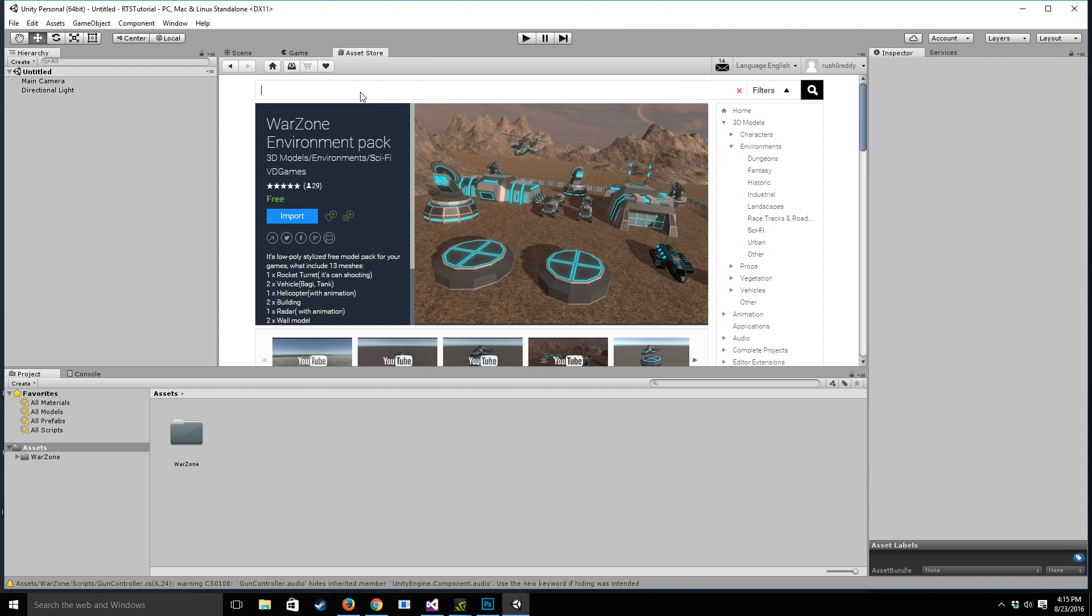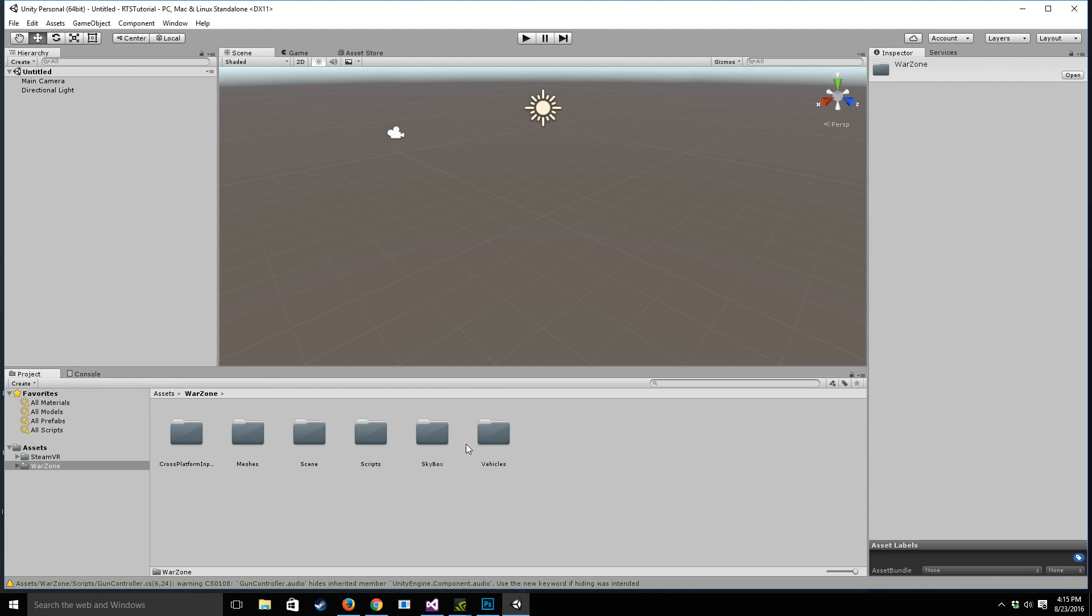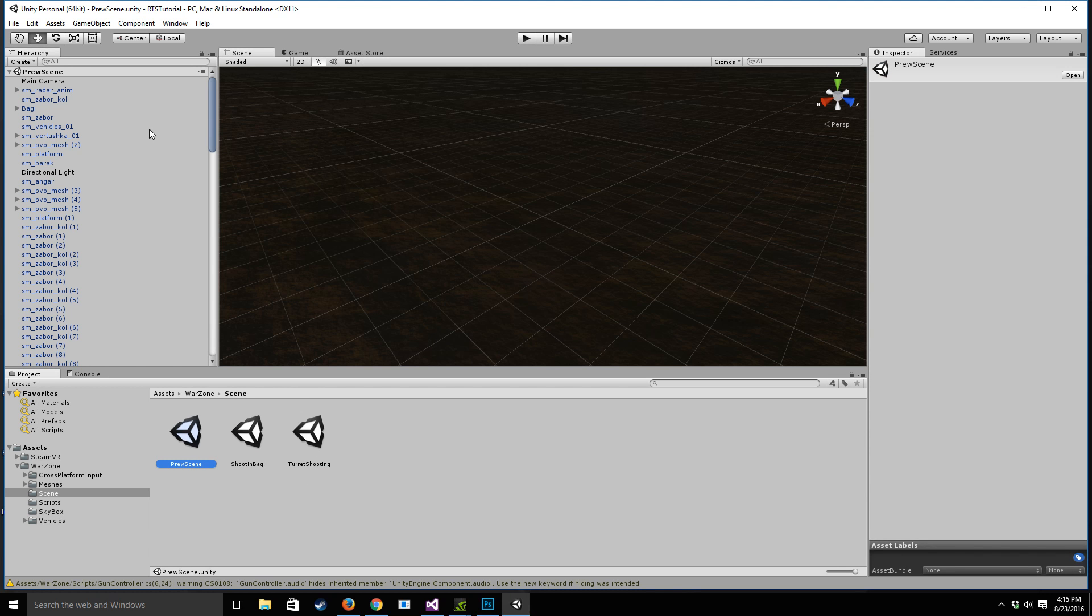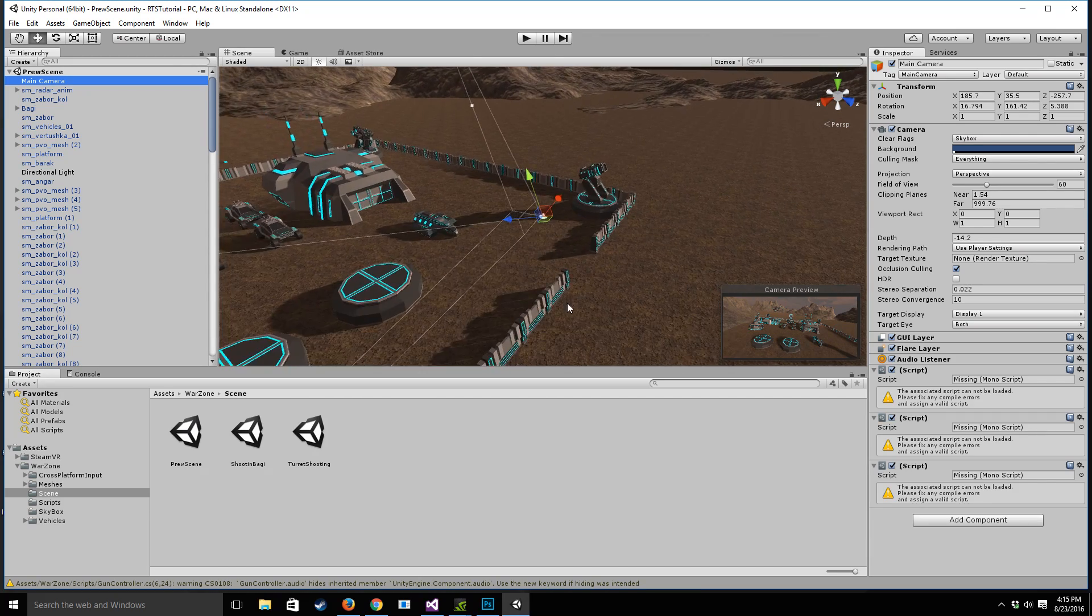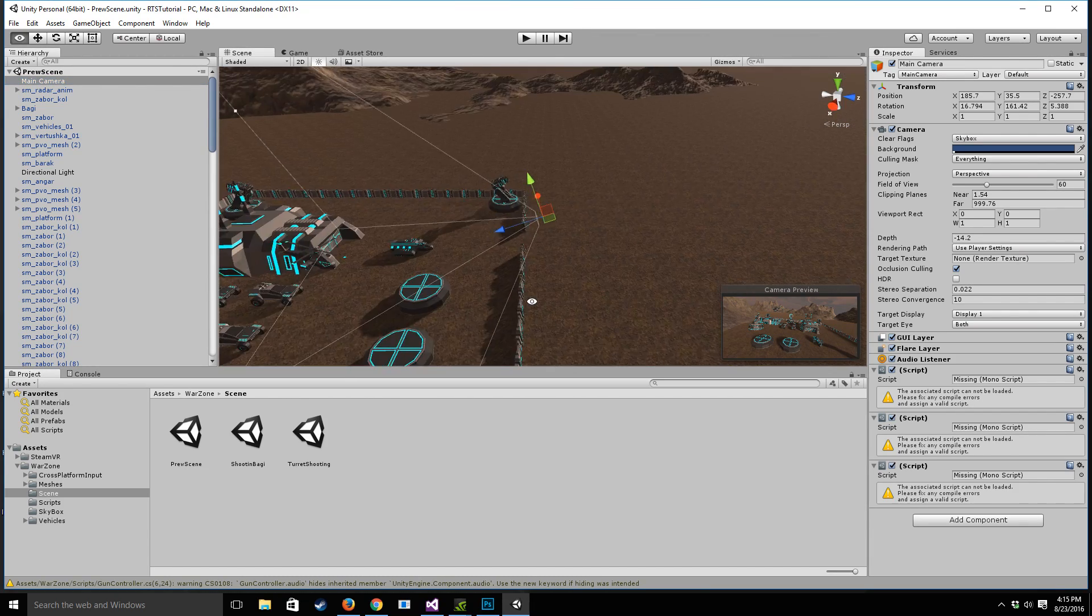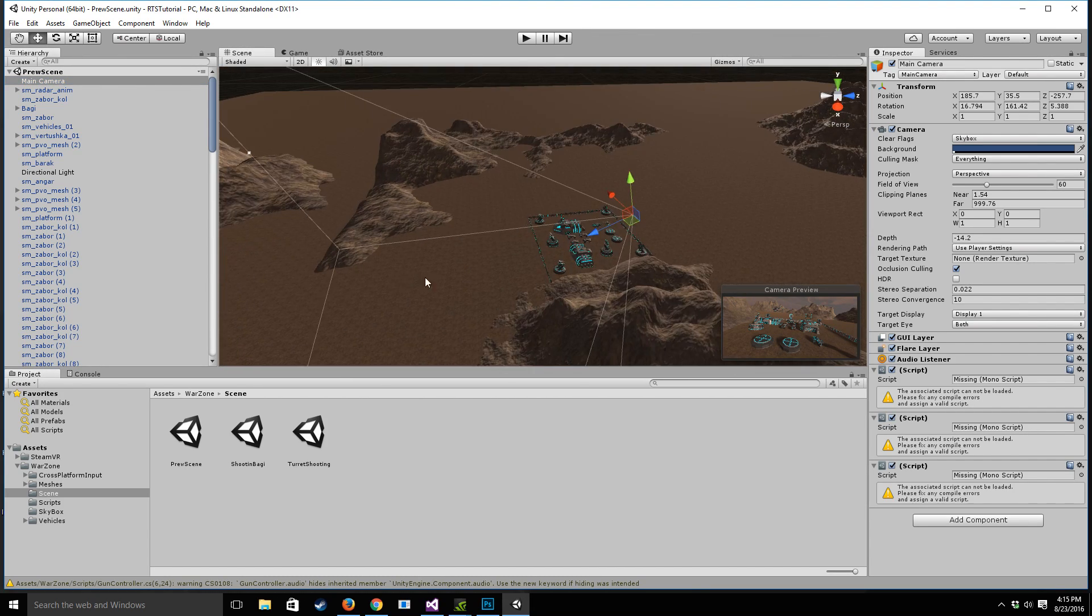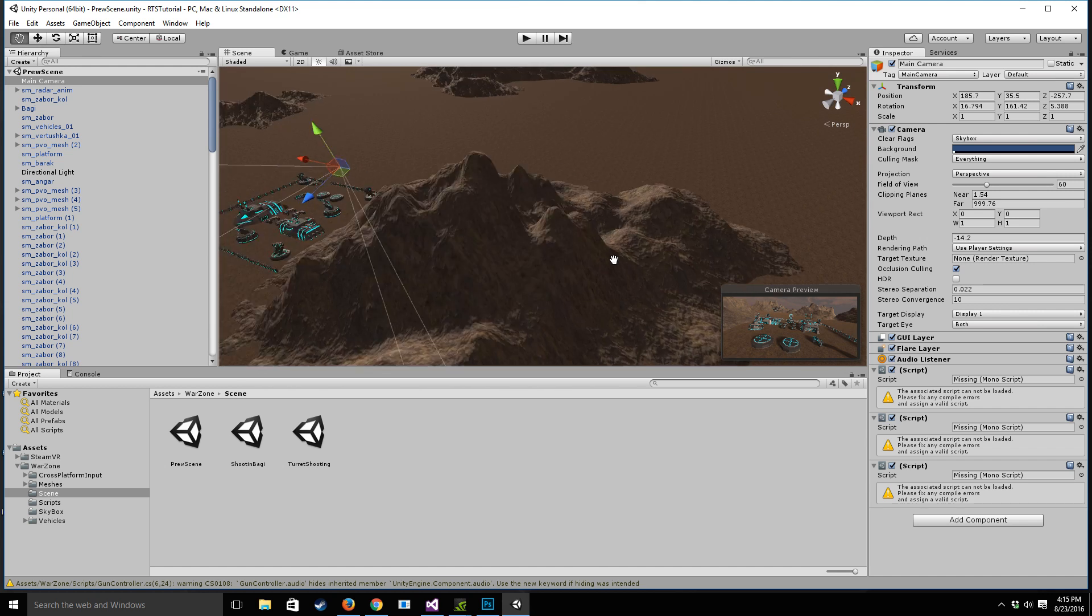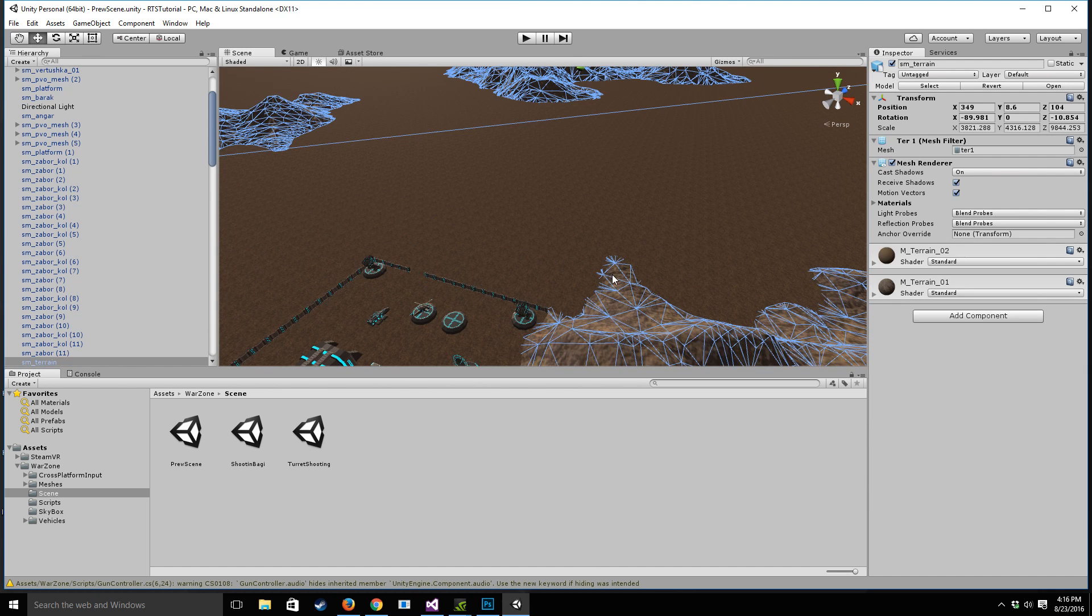So once we have SteamVR and the Warzone environment pack downloaded, let's actually use the default scene that they give us, this preview scene. And let's take a look at what we can see. So if we take a look at the main camera, we have this nicely laid out base and environment with some mountains and things around it. And that's really cool.